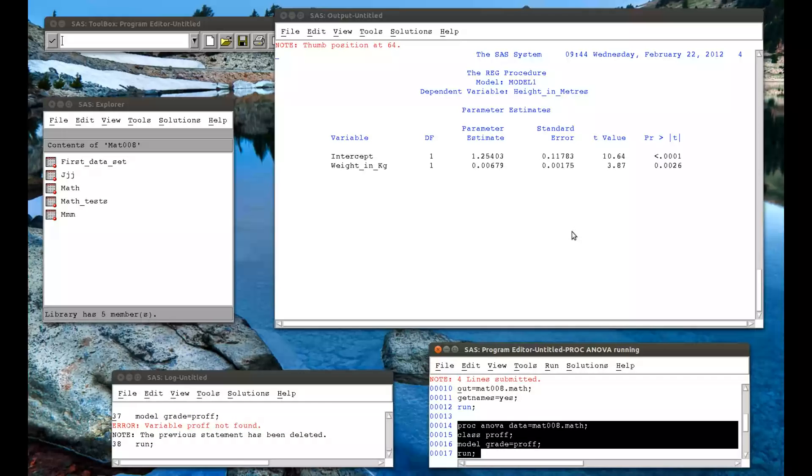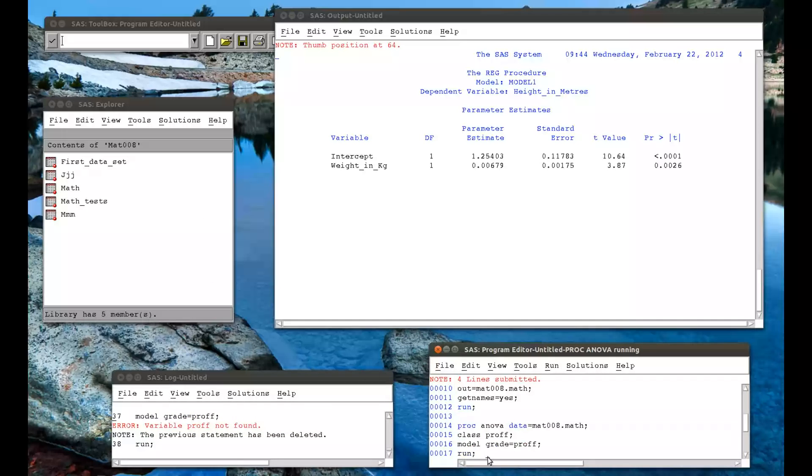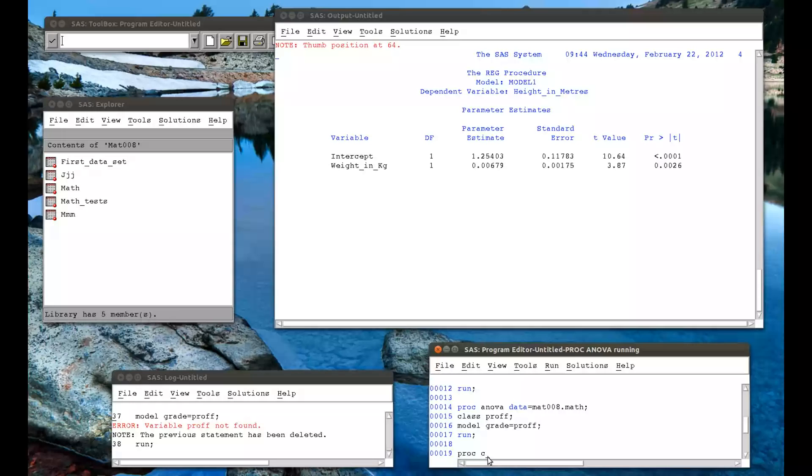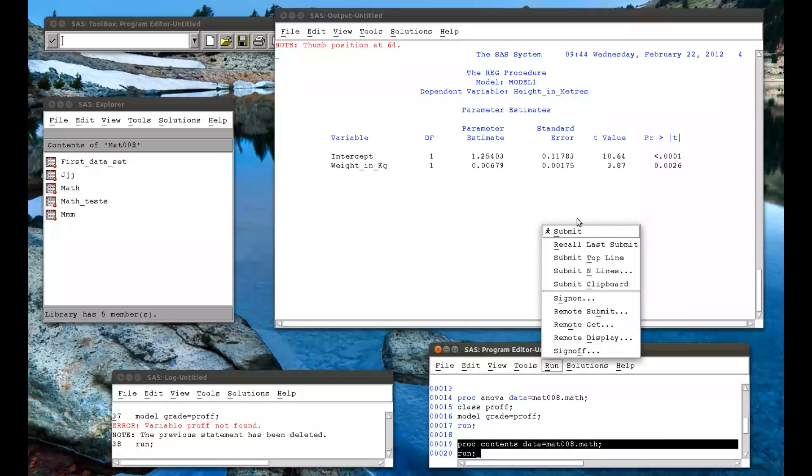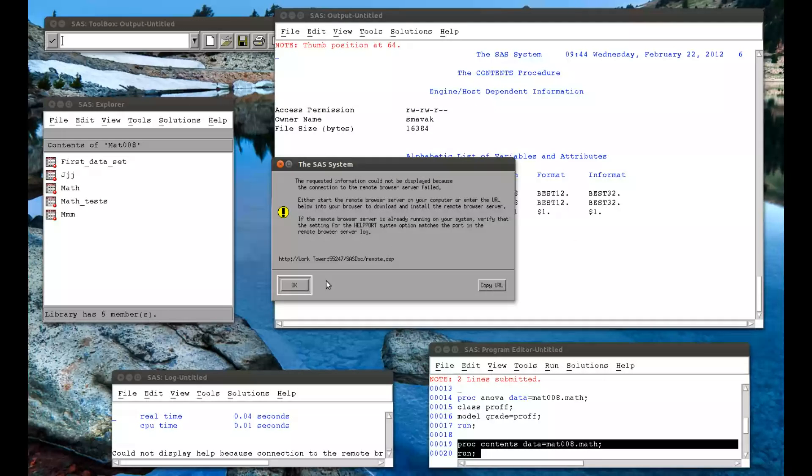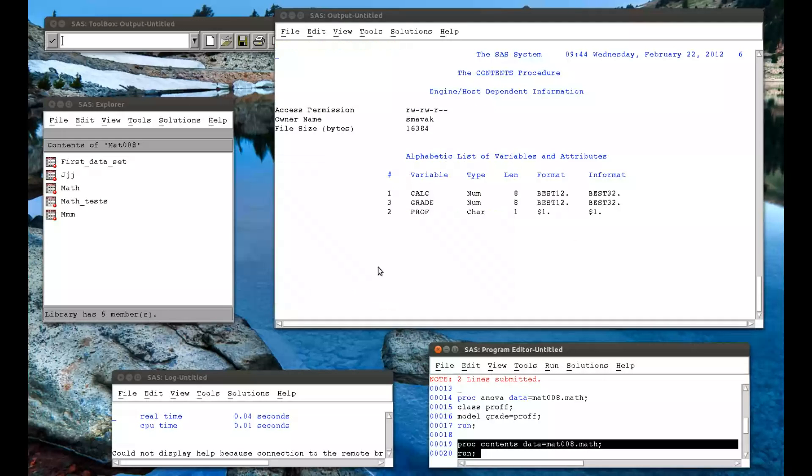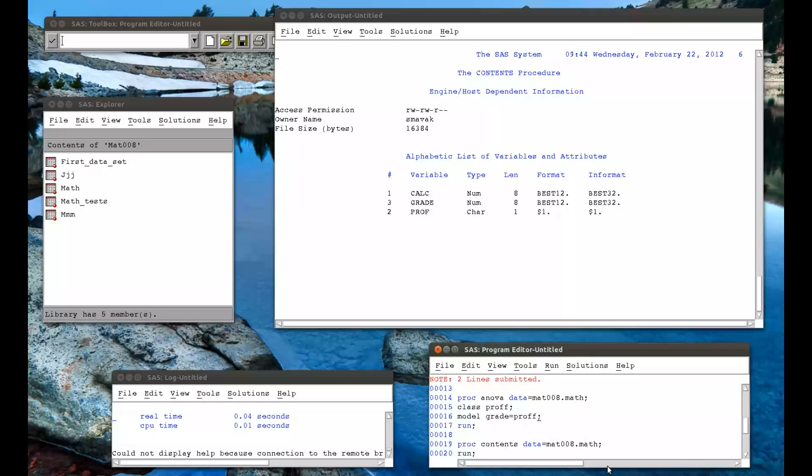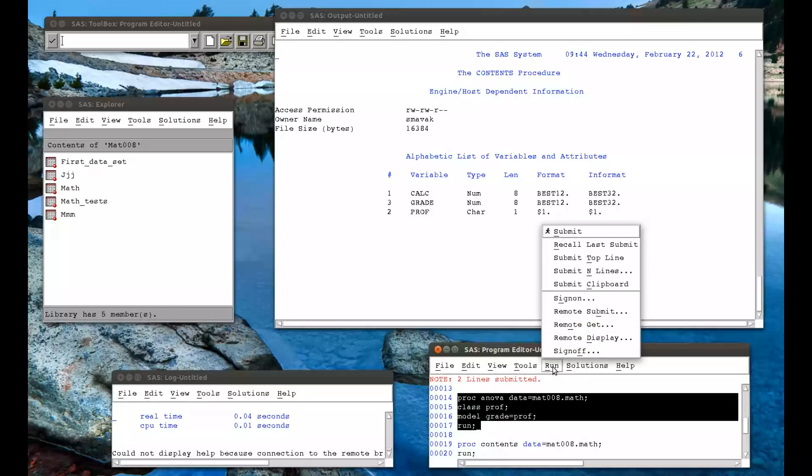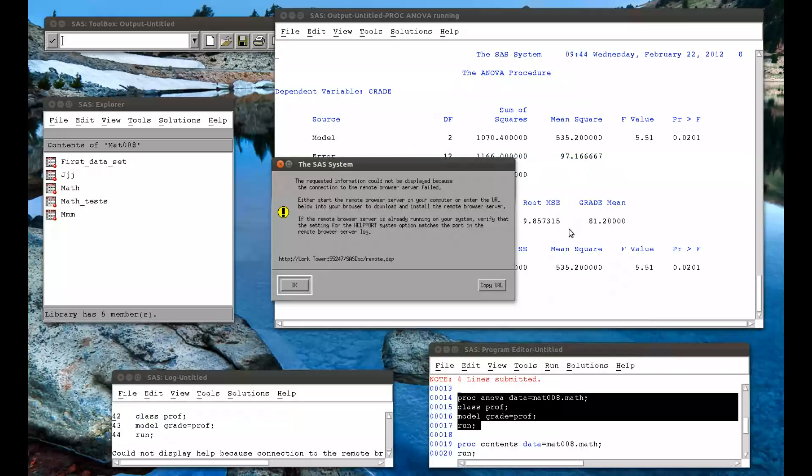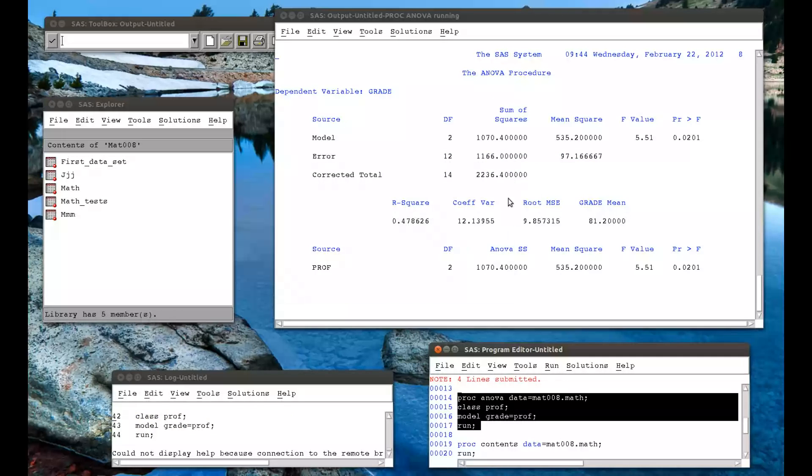Oh, variable prof not found. So let me just do a PROC contents, data equals MAT008 dot math. Run. Variable prof with one f. So that's my mistake. Get rid of those f's. And simply rerun that code.